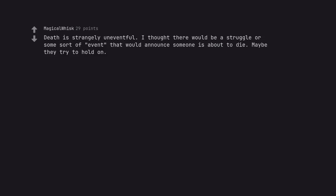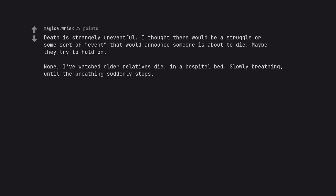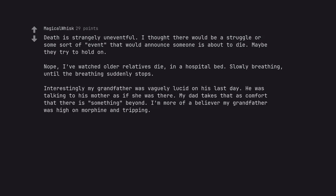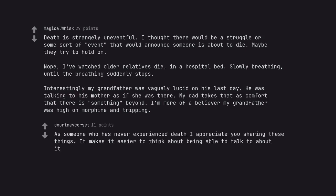Death is strangely uneventful. I thought there would be a struggle or some sort of event that would announce someone is about to die. Maybe they try to hold on. Nope, I've watched older relatives die in a hospital bed. Slowly breathing until the breathing suddenly stops. Interestingly my grandfather was vaguely lucid on his last day. He was talking to his mother as if she was there. My dad takes that as comfort that there is something beyond. I'm more of a believe my grandfather was high on morphine and tripping.